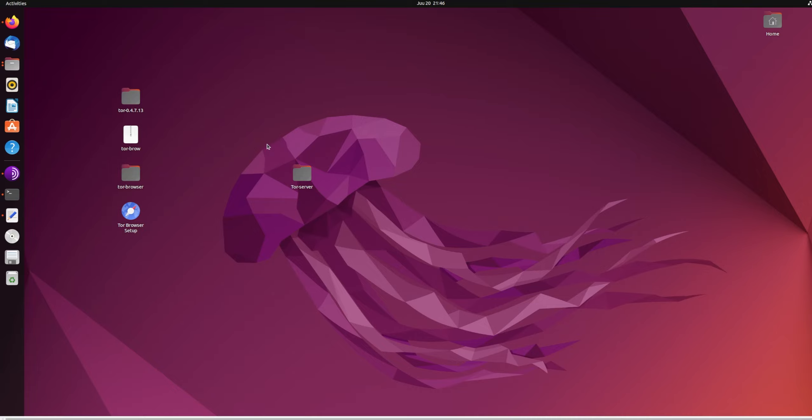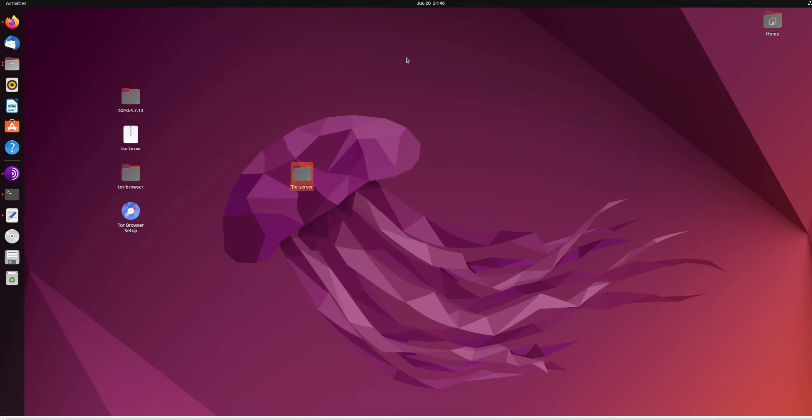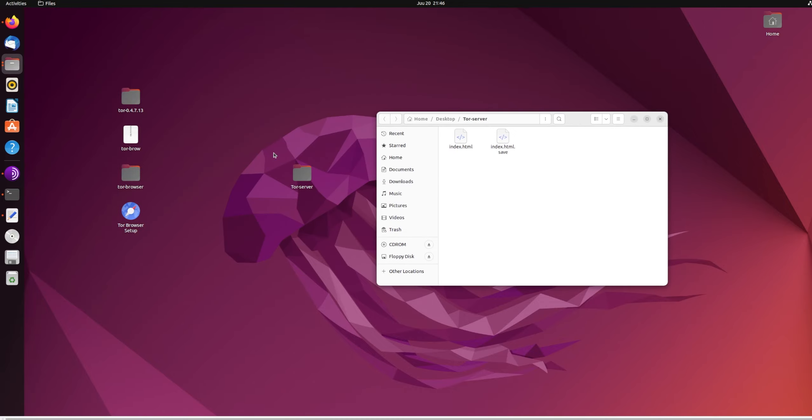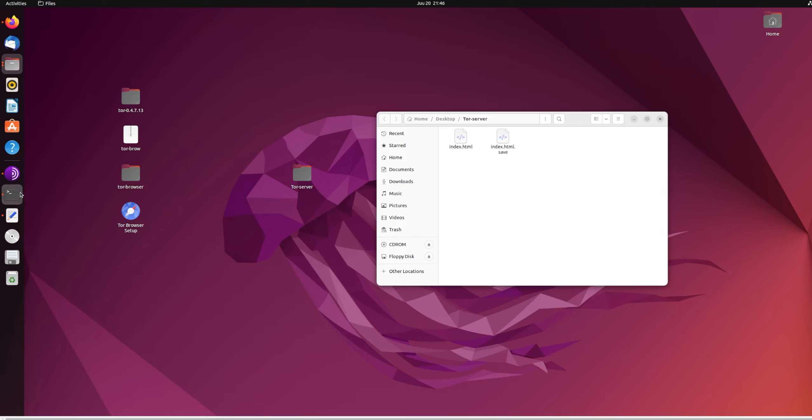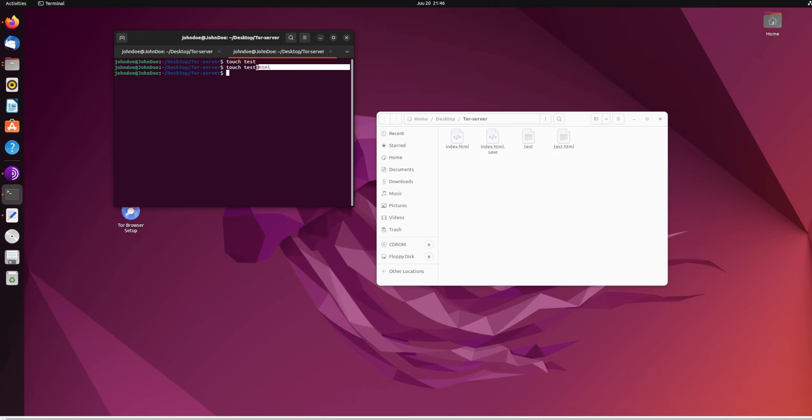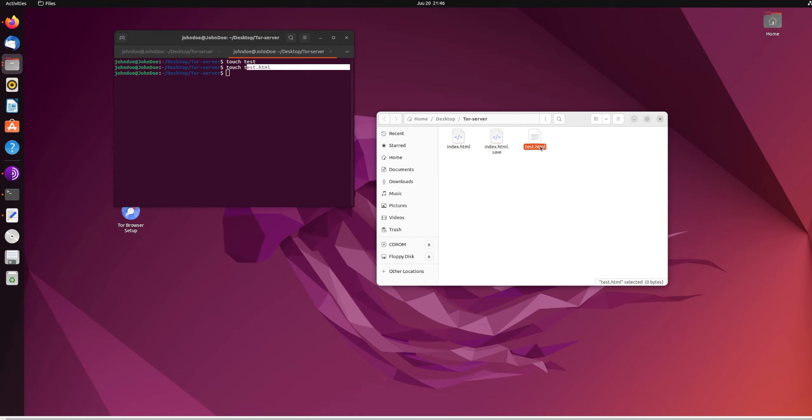So the second thing you need to do is create a file, like, for example, a folder on your desktop, preferably. So if you click it, I'll have it here. Just create a Tor server, whatever you want to call it. We need to do it for terminal because it's easier. So in Tor server, if you just do touch test.html, remember, it needs to be HTML.